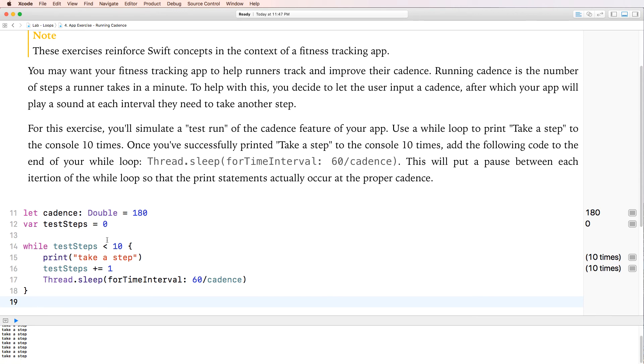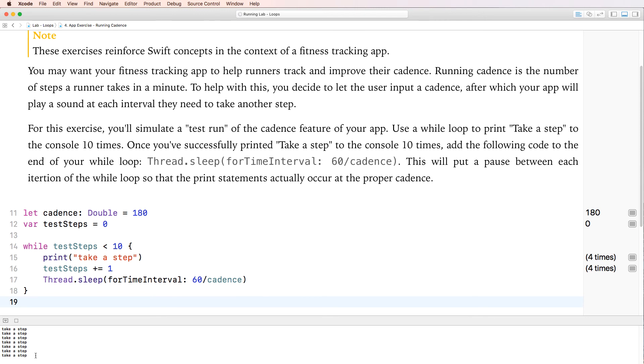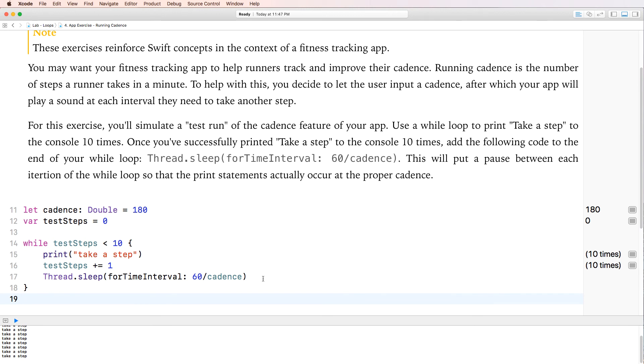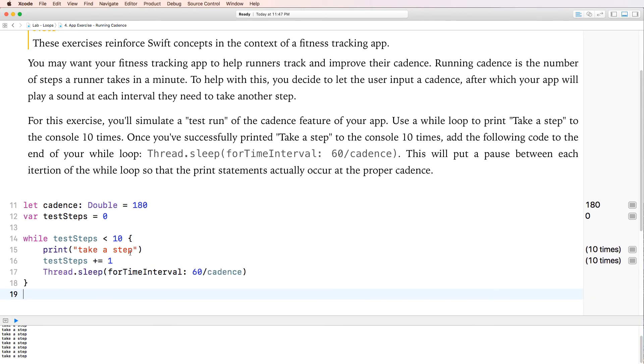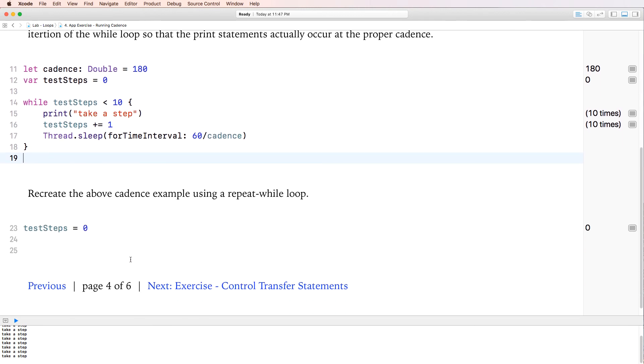Now, if you noticed, it actually paused in between. There was actually some time. It didn't do it right away, just like that. Do you remember when we looped 0 to 100? It immediately showed up at mind-boggling speed. Here, essentially, it left a time interval. And that's what this line of code did. Okay. Great.